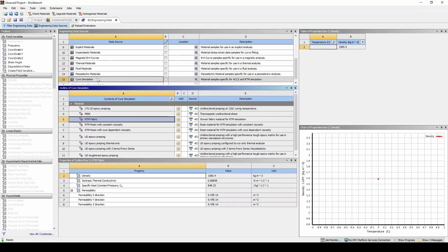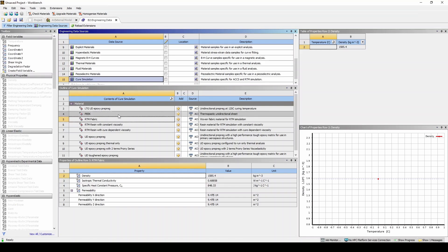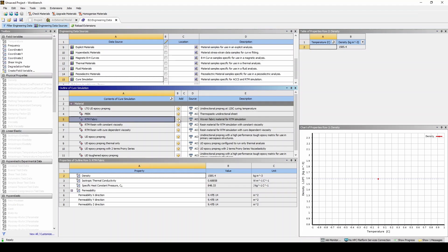If we scroll down we should see cure simulation. Let's click on this and we'll see that there are materials already defined for us here. In this case we'll be using the RTM fabric material card and the RTM resin with constant viscosity material card.